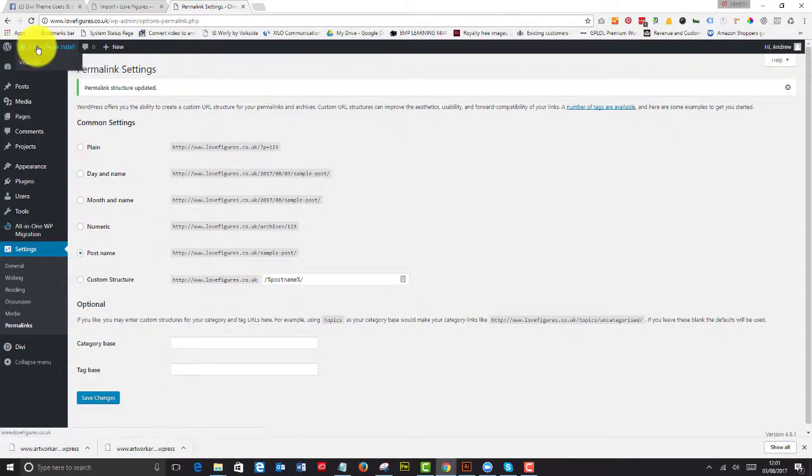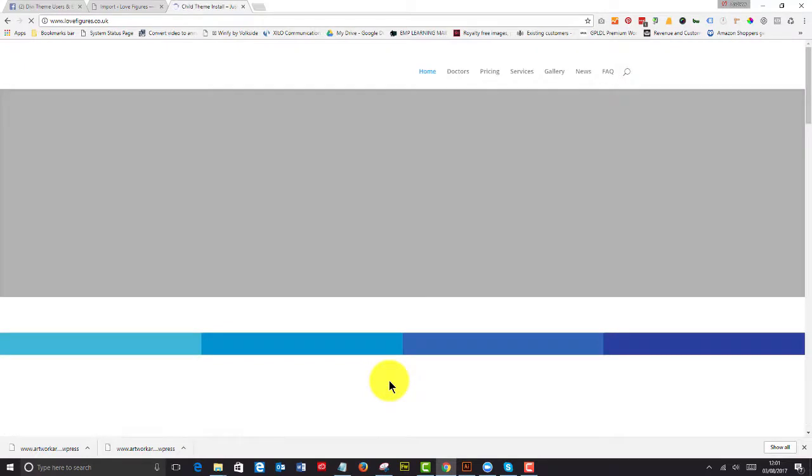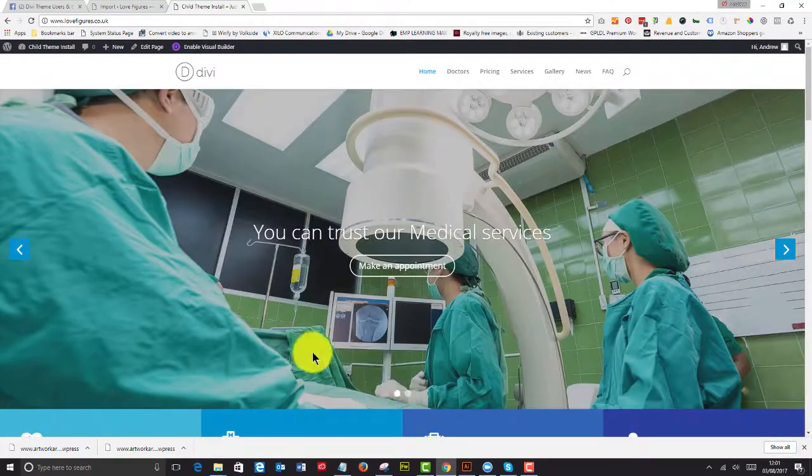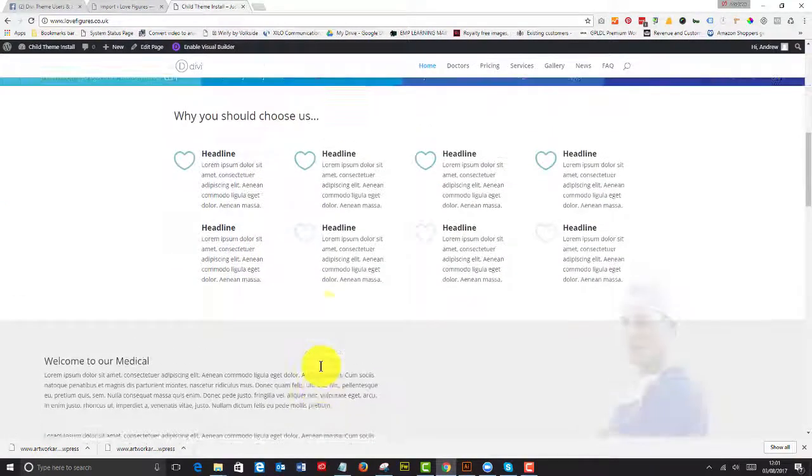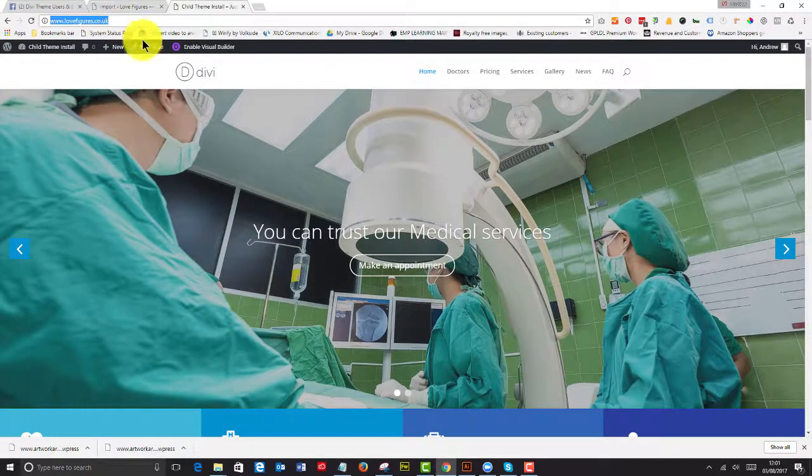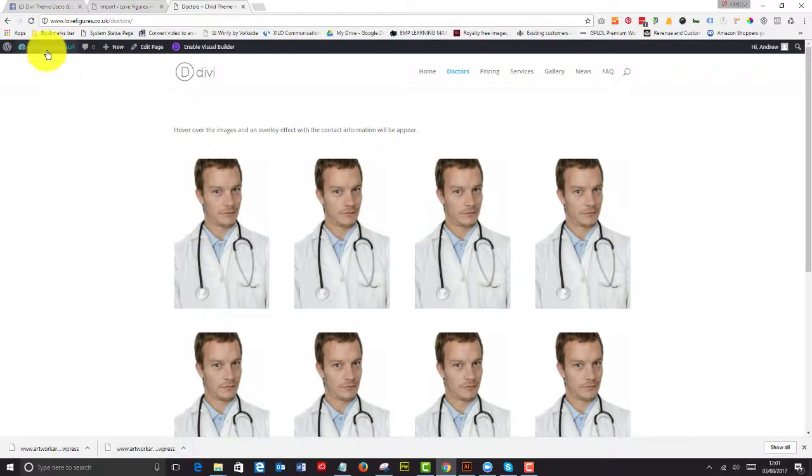We log in, we say save changes and save changes again. And you can see that it's changed to child theme install. When we visit the site, it will be exactly as it was on the development site. Now realize this is a live site. So we've got everything going for us.